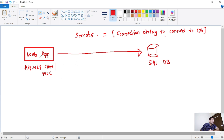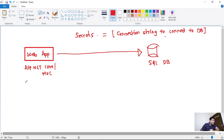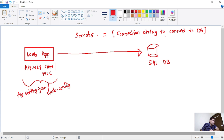Let's assume we have this web app — it may be an ASP.NET Core web app or an ASP.NET MVC web app — and it connects to this SQL DB, so the backend database is this SQL DB. Obviously, we will store the connection string in this web app, and we will store it in app config files, such as appsettings.json or web.config.